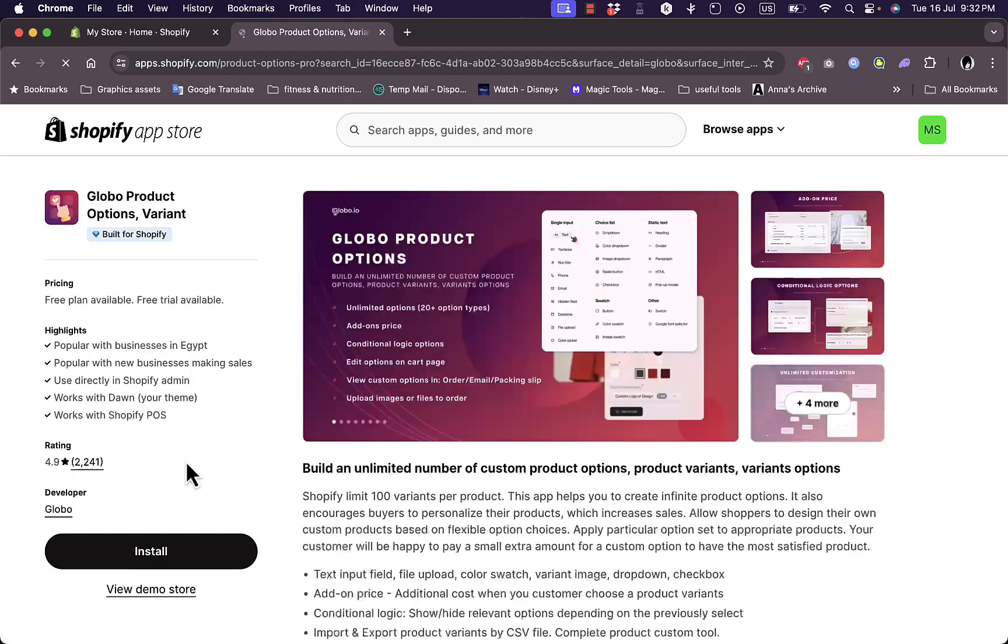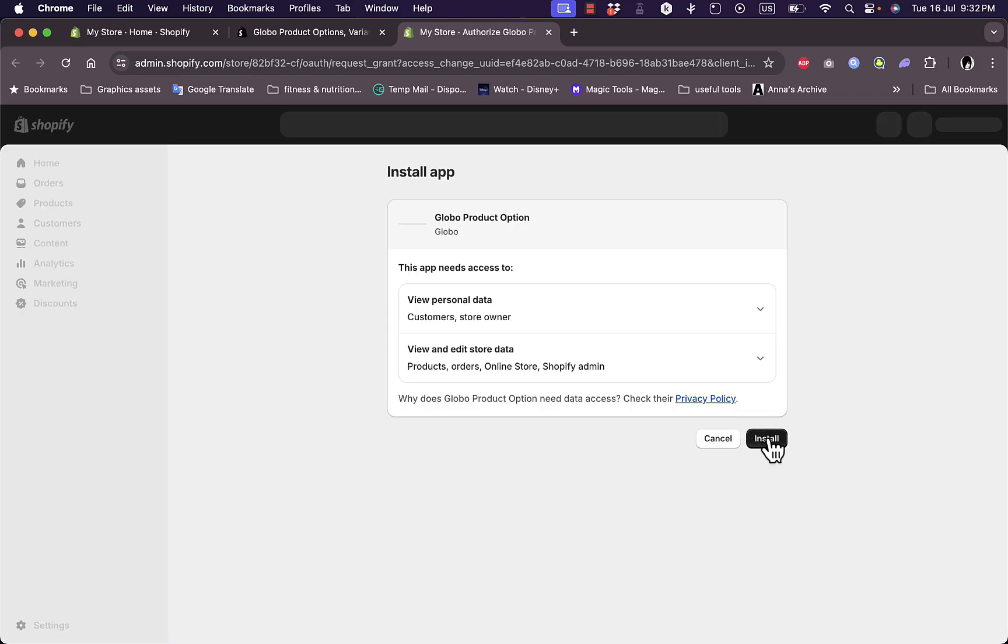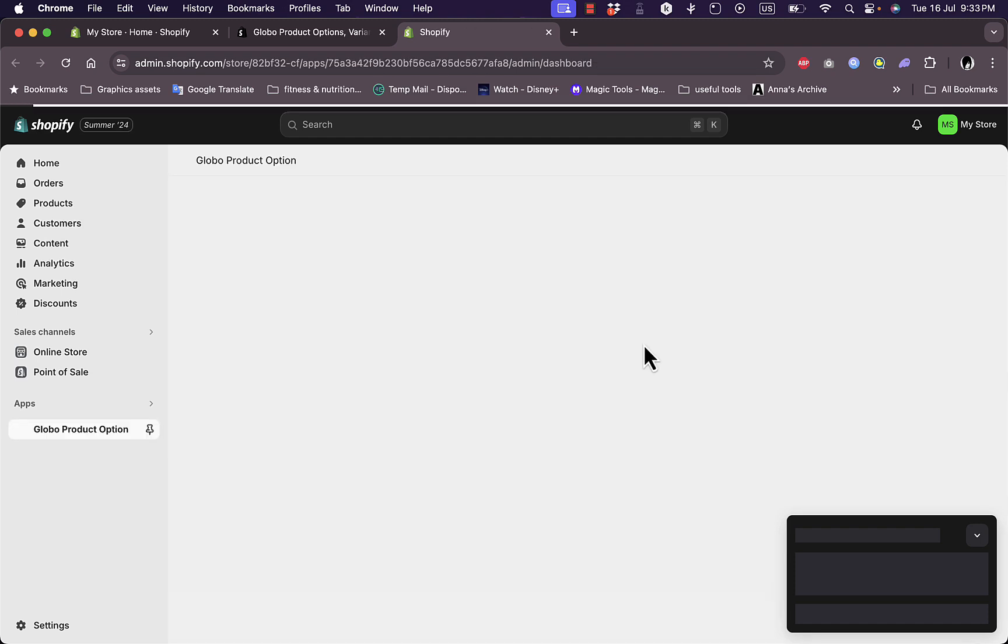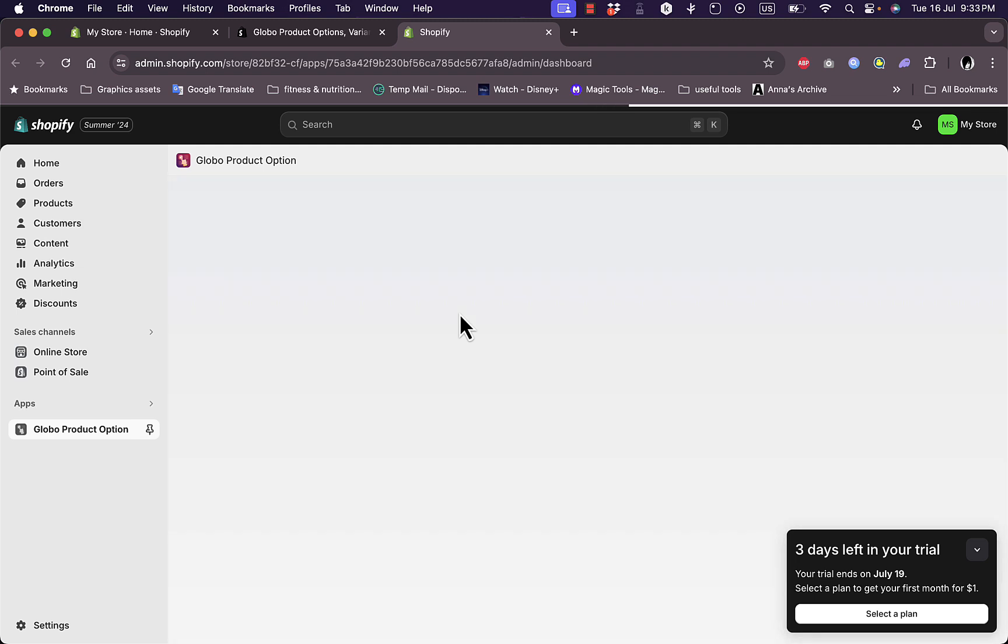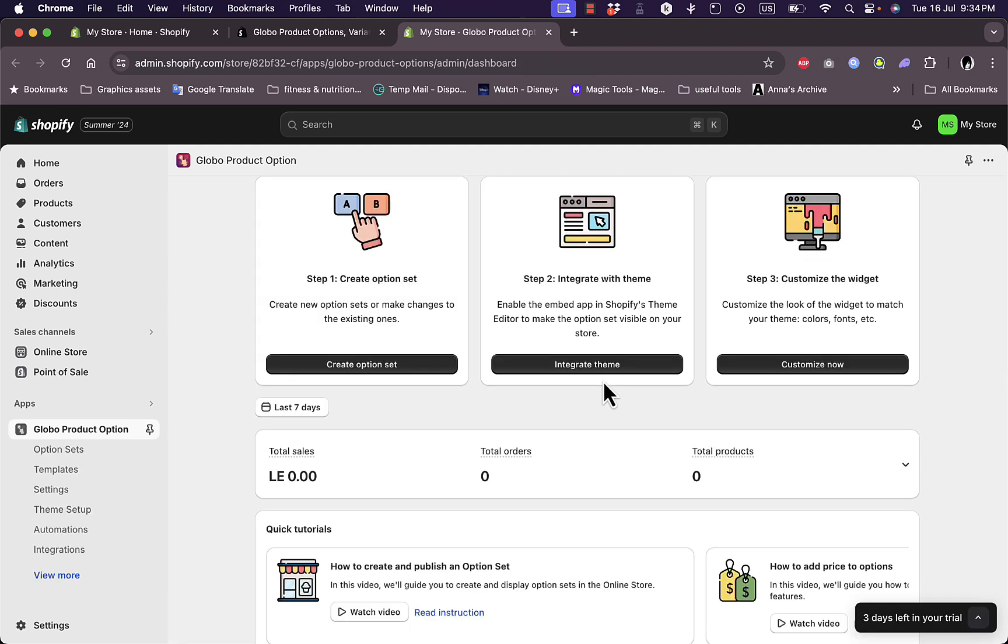Click on Install, and then in the pop-up here that opens up, click on Install once again. The app will be installed and you will be redirected directly to the app's dashboard. Here you have some of the options that you can do: create option set, integrate a theme, or customize the widget.